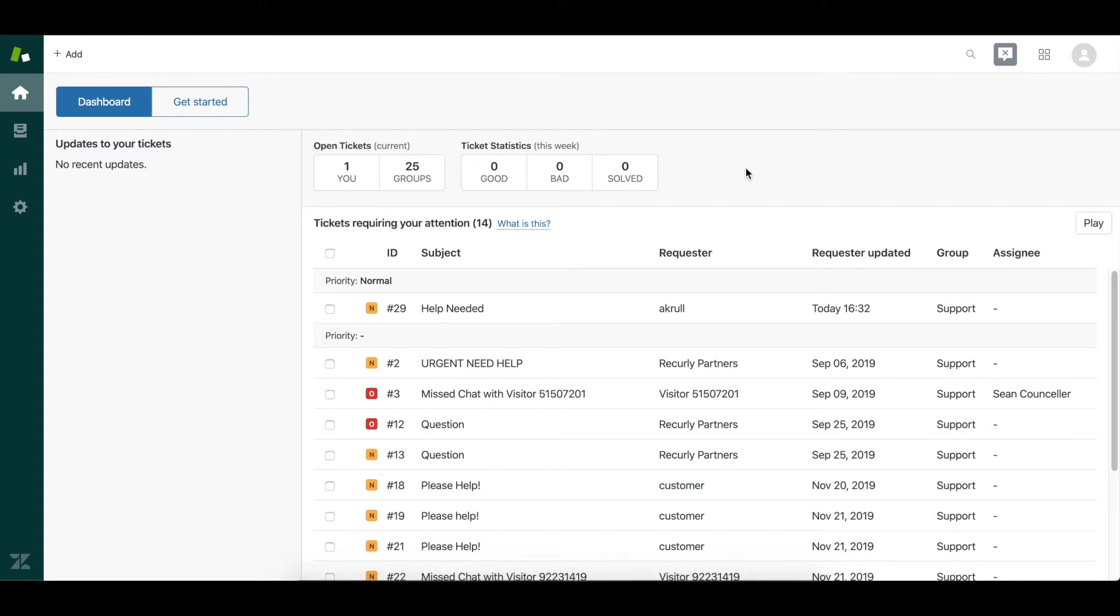For example, you can see that I'm inside of my Zendesk account, acting as if I'm about to process a customer ticket. I've got a brand new one that just came in with the subject help needed.